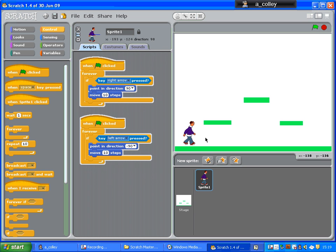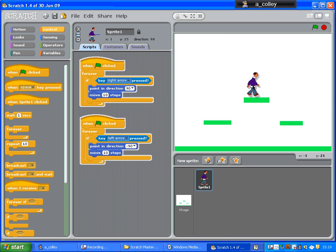And the first thing I'm going to do is write a script so that if he's on top of one of these platforms, he will stay there, but if he walks off, he'll start to fall to the ground.